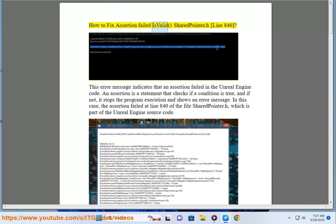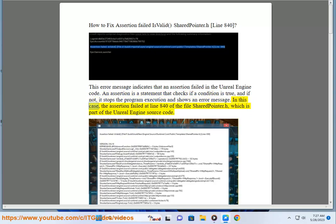How to fix 'assertion failed is valid' in sharedpointer.h line 840. This error message indicates that an assertion failed in the Unreal Engine code. An assertion is a statement that checks if a condition is true, and if not, it stops the program execution and shows an error message. In this case, the assertion failed at line 840 of the file sharedpointer.h, which is part of the Unreal Engine source code.